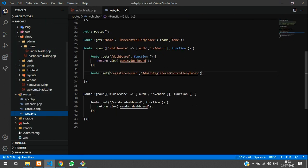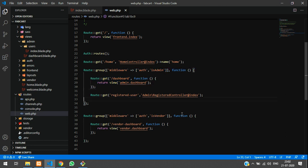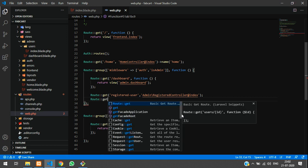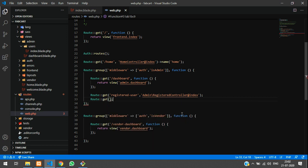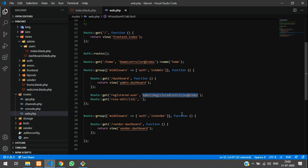Let's take this role-edit and go to your routes web.php. Inside your dashboard admin route, we will add a GET route. We are going to pass an id attribute here, and call the same controller — AdminRegisterController — with the edit option.